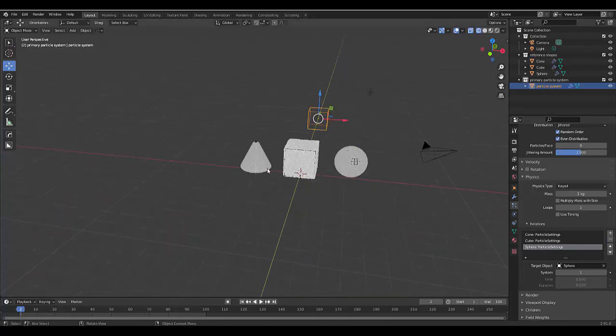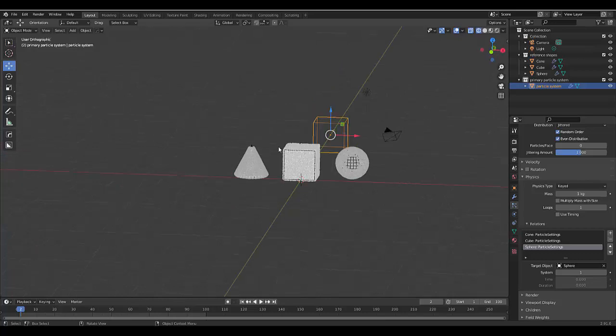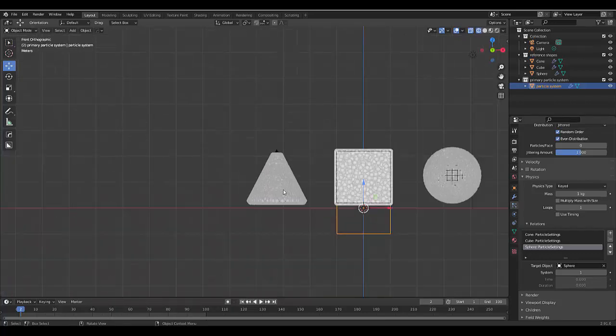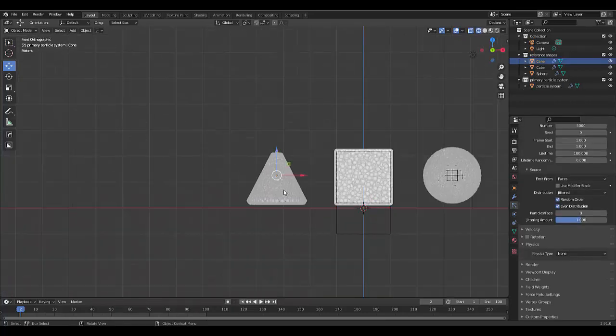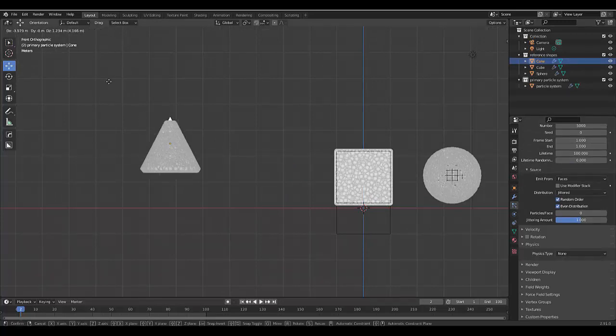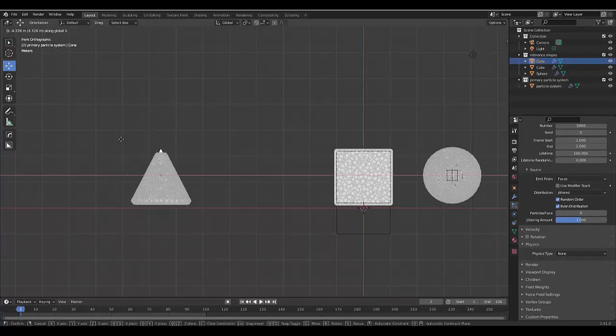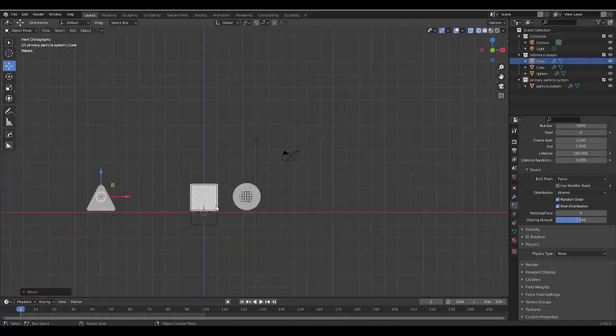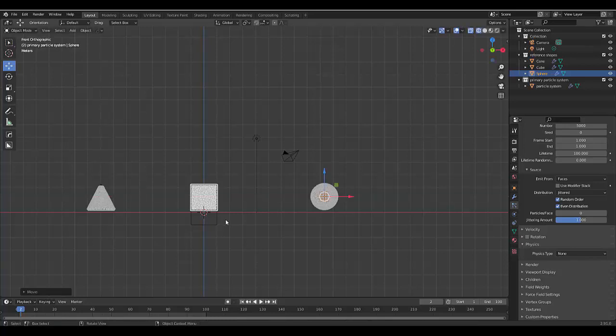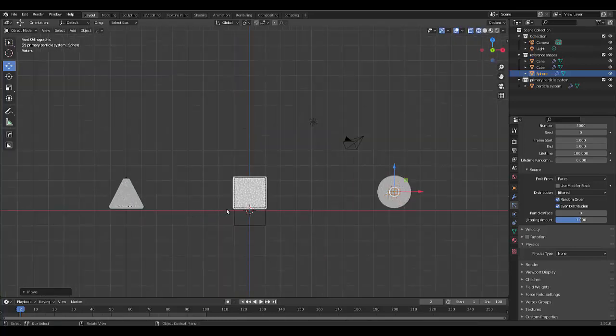Now before we move on to the next step, I'm going to press numpad one to be in front orthographic view. I'm going to click on this cone over here. I'm going to press G to move it and press X to lock on the X axis, just to move it a little bit away so we can really take a look at this animation. I'll do the same with this sphere here. Press G, X, move it a little bit further away.